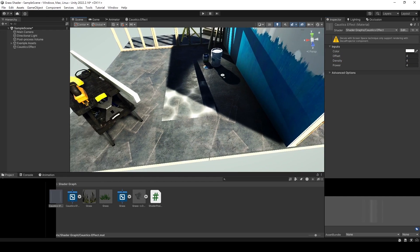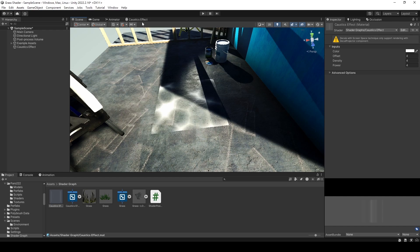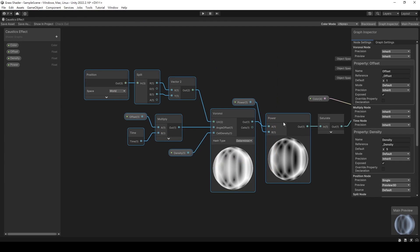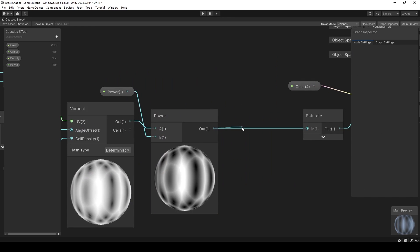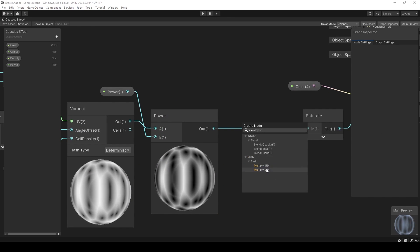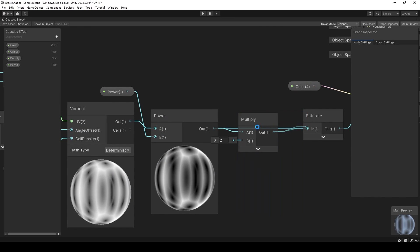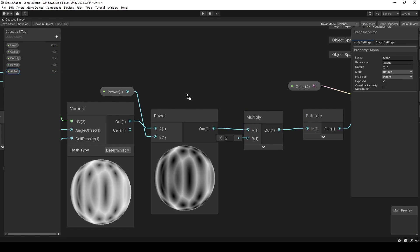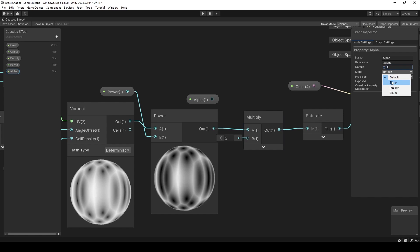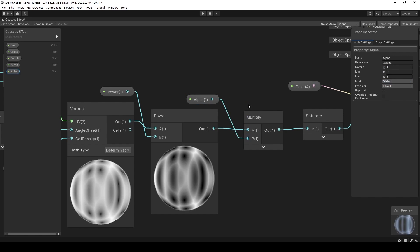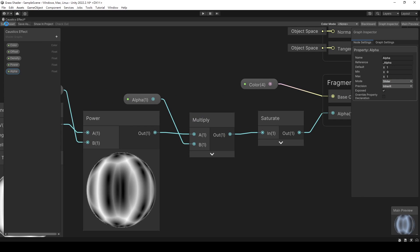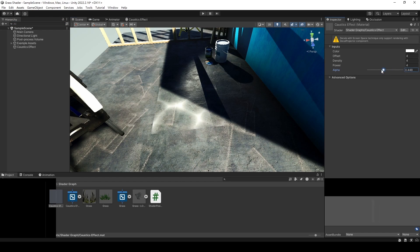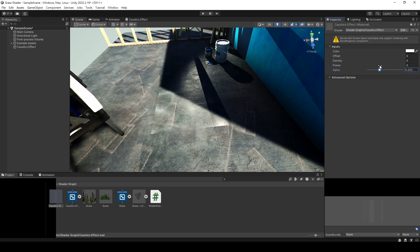Now that the caustics effect is complete, but we still can't control color transparency. So, let's go back to the shader graph. Add an alpha variable to control the transparency of the caustics. Set the mode of alpha to slider because the alpha value needs to stay between 0 and 1. After saving, return to the game scene — now we can control the transparency of the caustics.